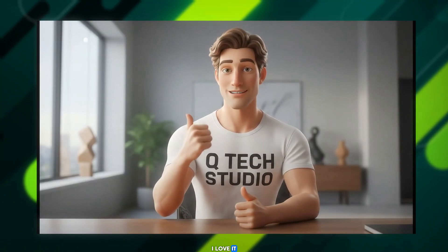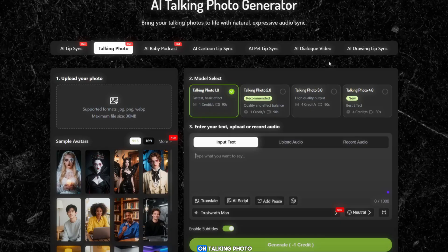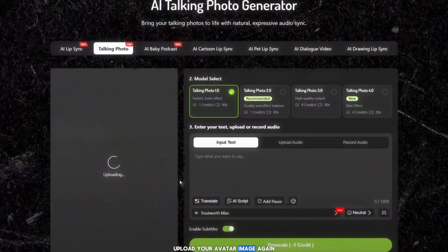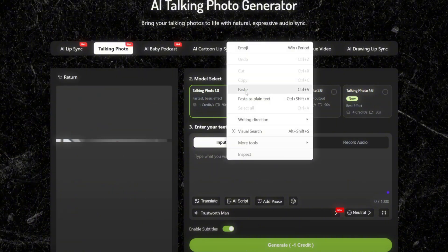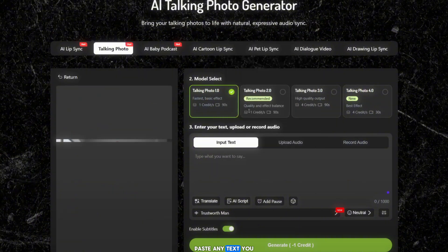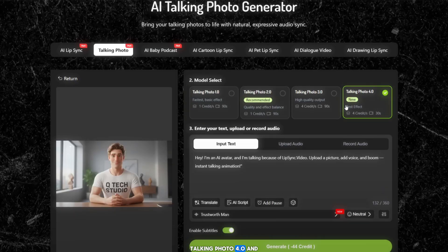Now go back to the home page and click on Talking Photo. Upload your avatar image again, this time only as a still photo. Paste any text you want the avatar to say. Select the latest model Talking Photo 4.0 and click Generate.